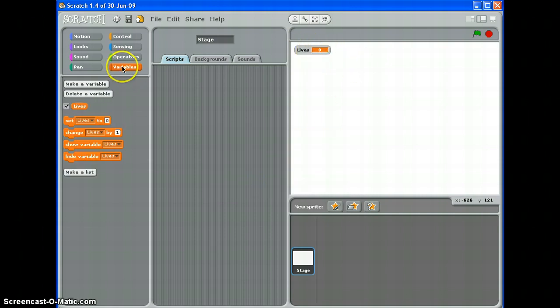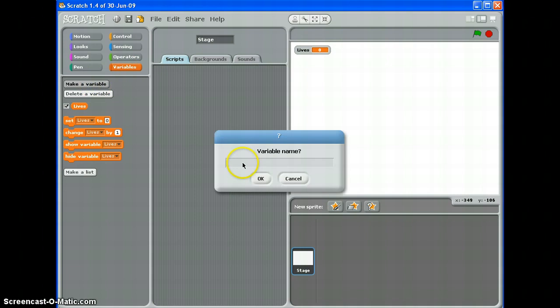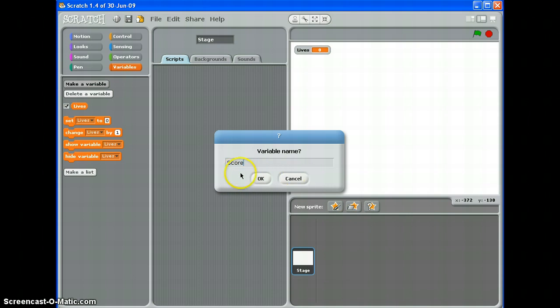I'm going to make another one and I'm going to call it score. Now if you're doing this with a sprite selected, you might get an option down here that says make a variable for all sprites or for this sprite only. You should choose for all sprites at this stage. Click OK.